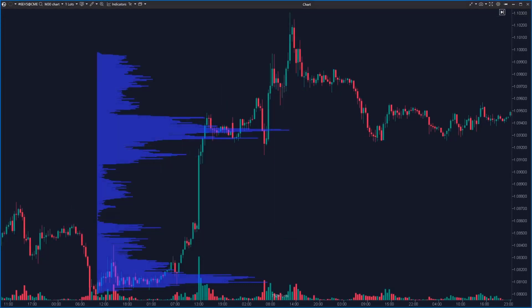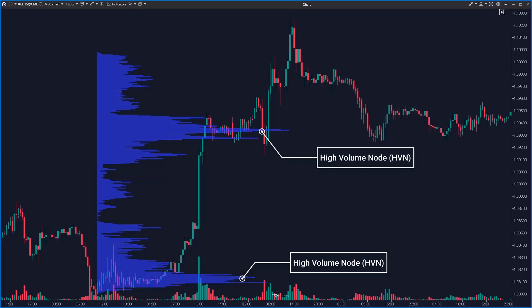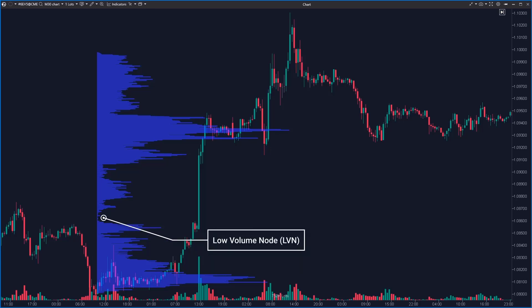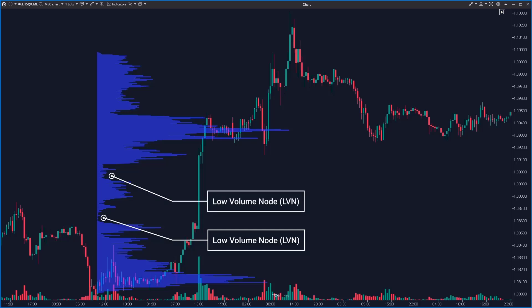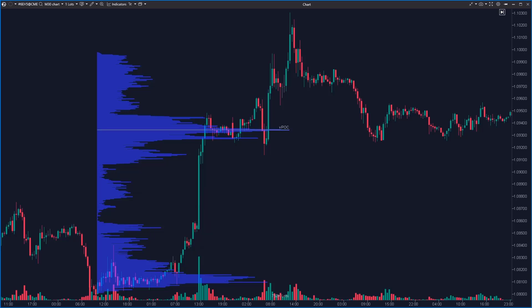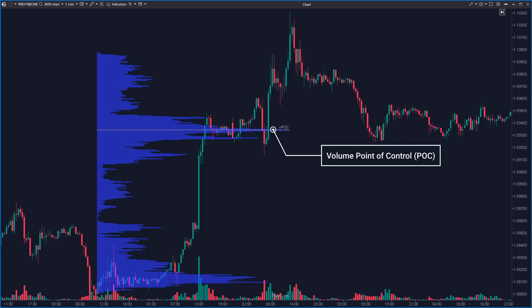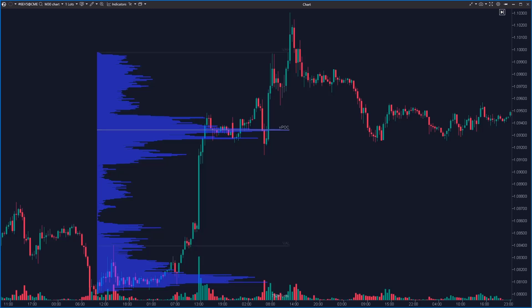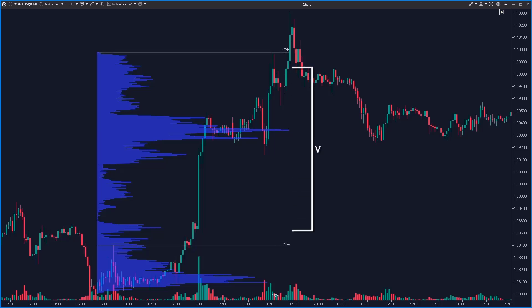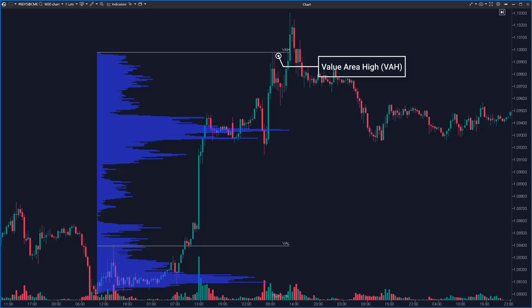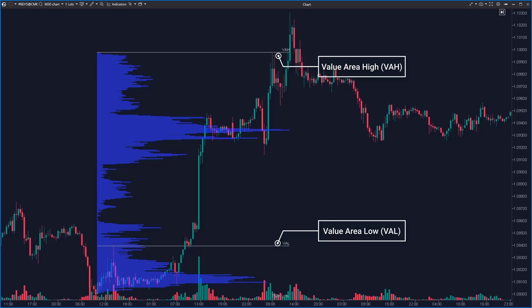Now, let's clarify some key terms related to the volume profile. Peaks are high volume nodes — price levels where a large number of contracts were traded. These areas represent zones where the market is highly active and are often used as support or resistance levels. Dips are low volume nodes — price levels with minimal trading activity — highlighting where the market has little interest, often resulting in faster price movement through these zones. The highest peak in the volume profile is known as the POC, the price level with the largest volume of contracts traded across the entire profile. Another key concept is the value area, which represents the range where 70% of all trades took place, defined by the value area high at the top and value area low at the bottom.